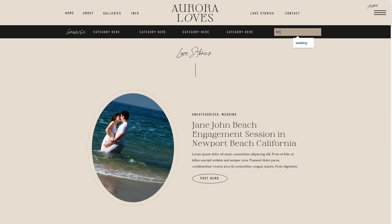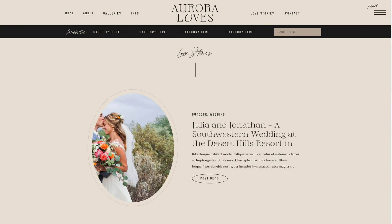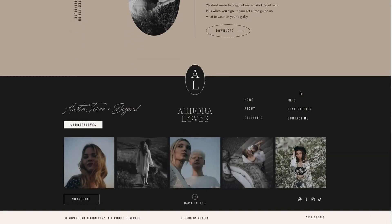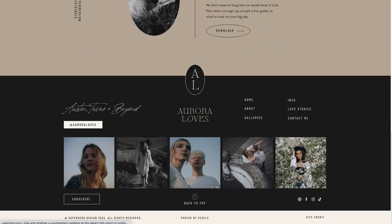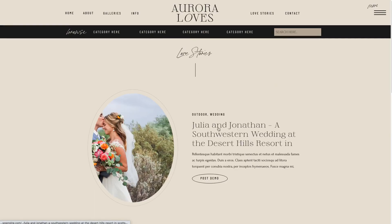I'm going to type in 'wedding' and see what pops up. As you can see, it searched my blog and my WordPress pages I have set up in Show It, and it selected this blog post because the word 'wedding' is there. And that's it.